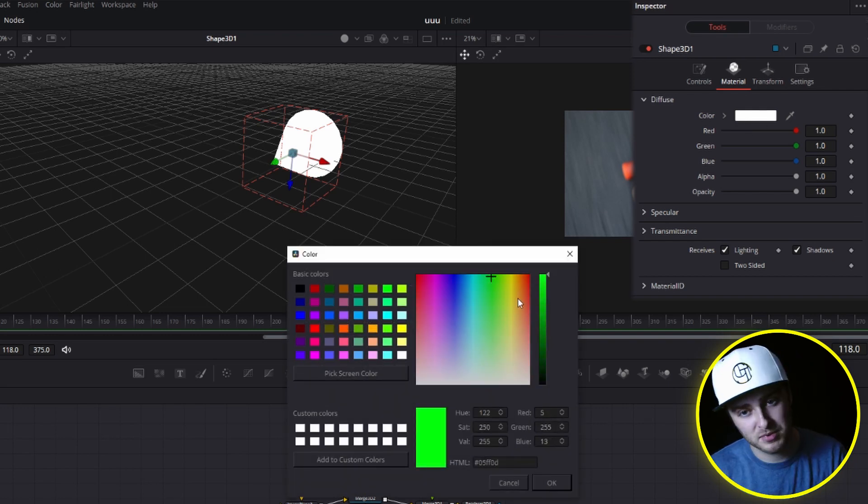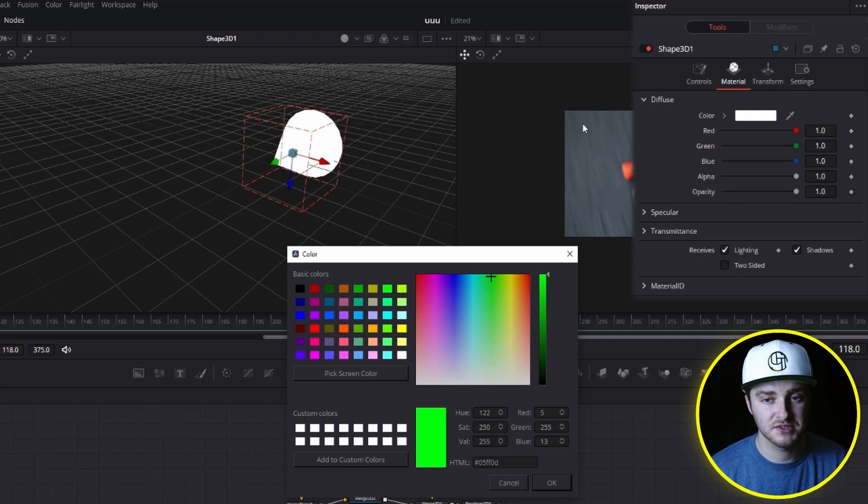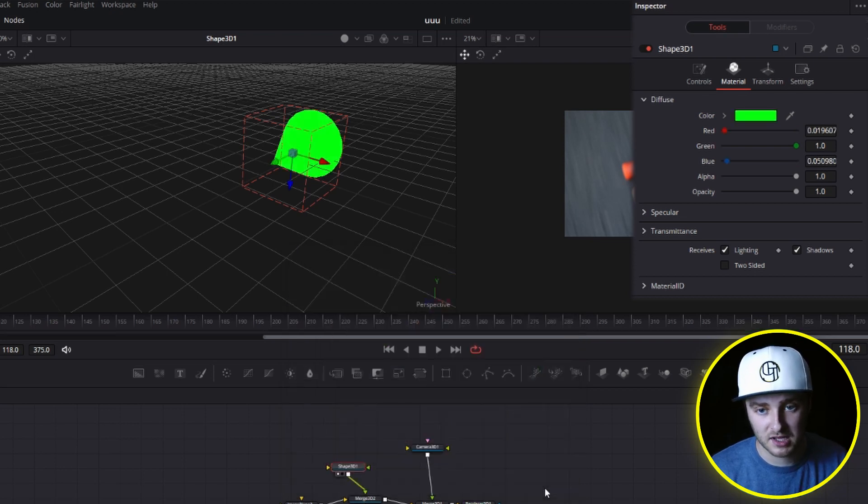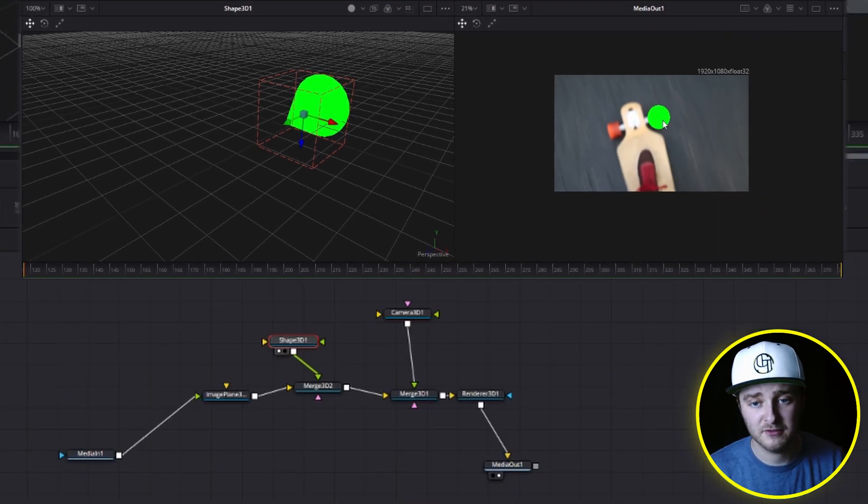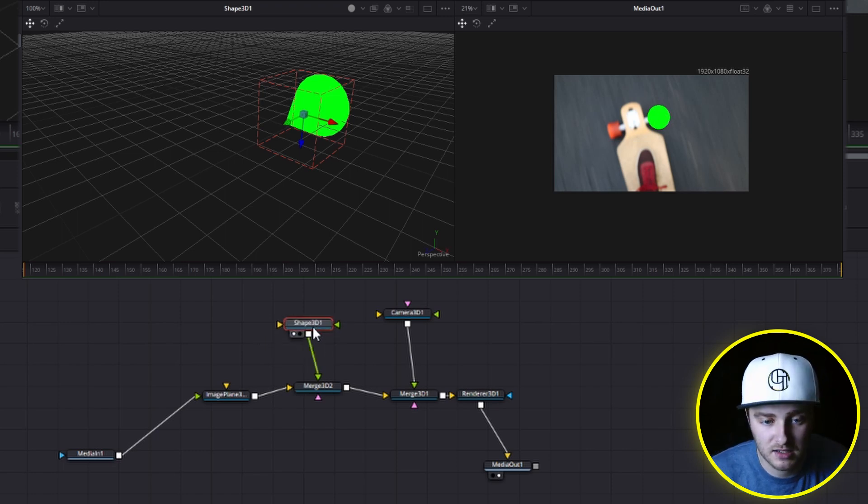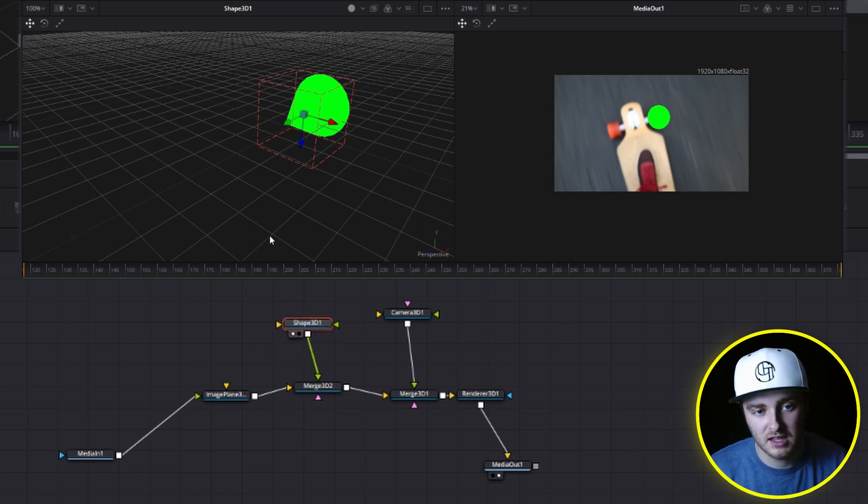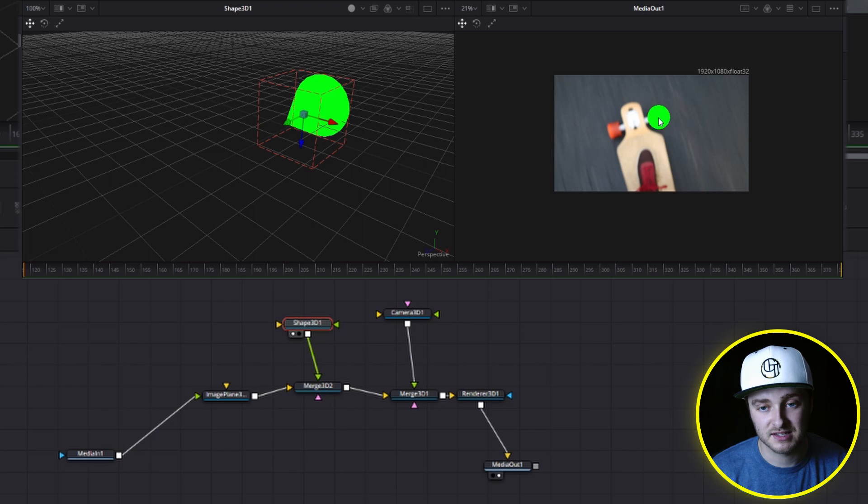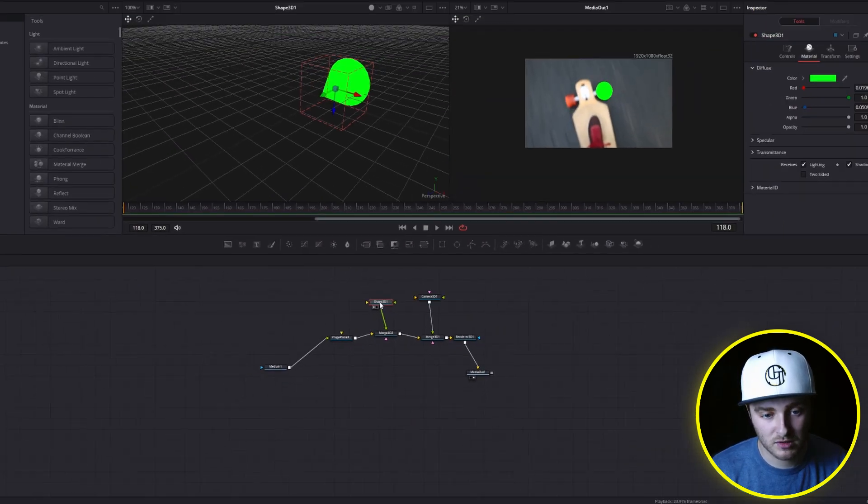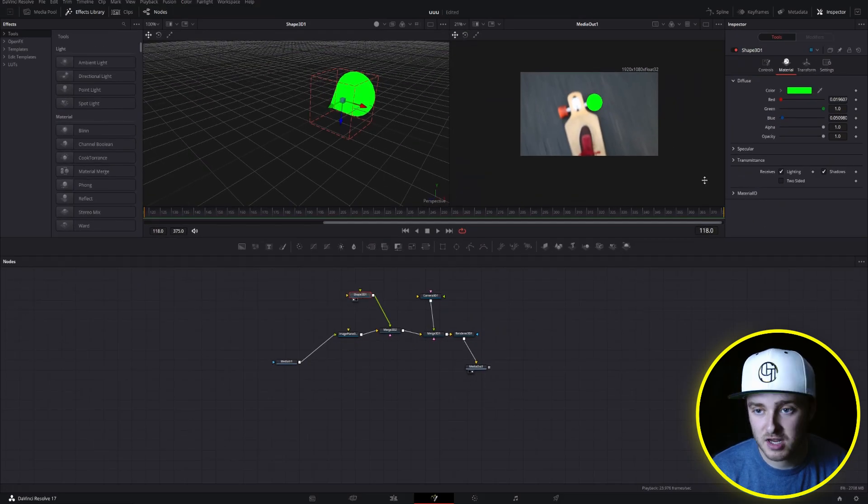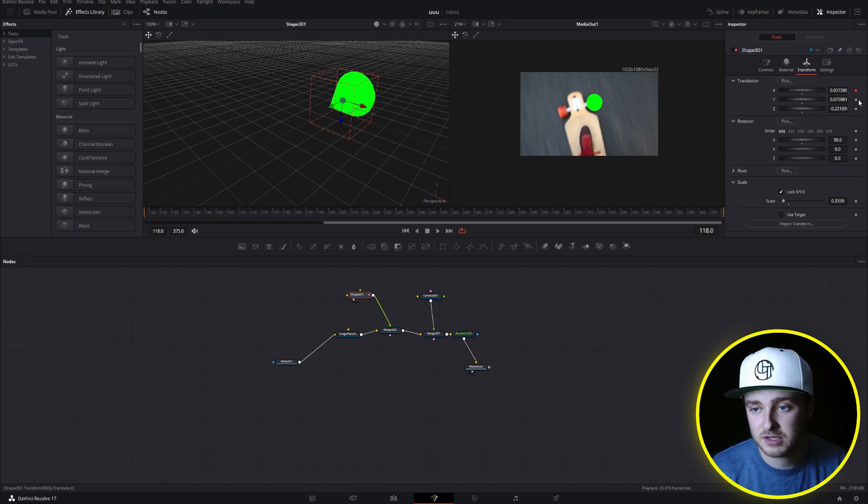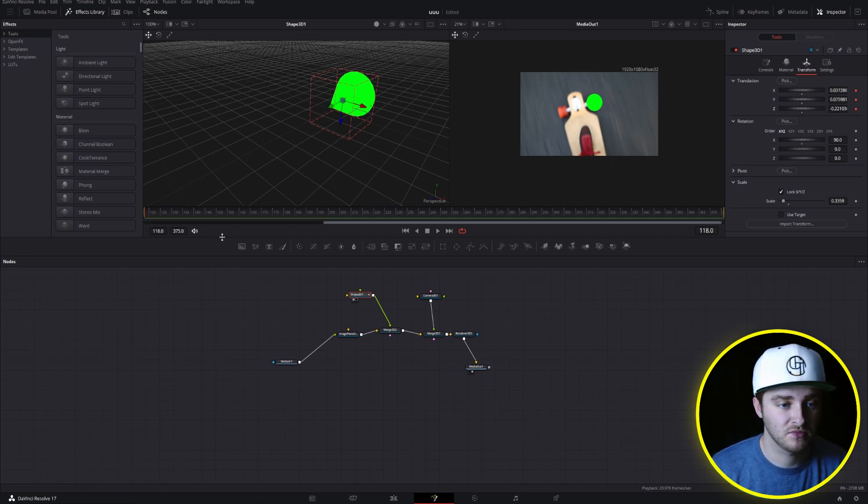And I'm picking green on purpose because I don't see a lot of green in this image. So I'm going to hit okay. And now we have a very bright green circle. And what we're doing here is we're going to take our cone and we're going to keyframe its position so that it stays on top of that wheel. So here we are frame one. We're going to take our shape 3D, go into transform controls now, and we're just going to keyframe all three of these.